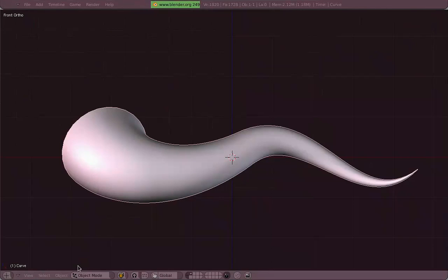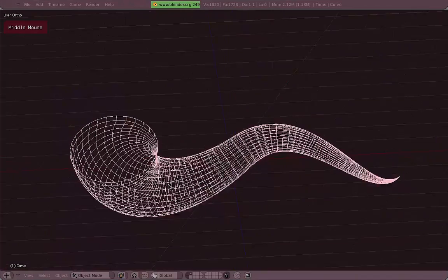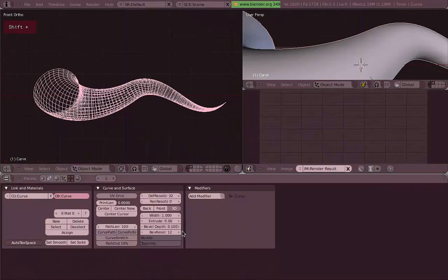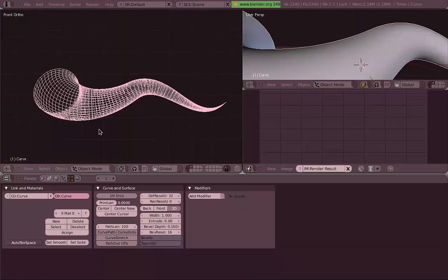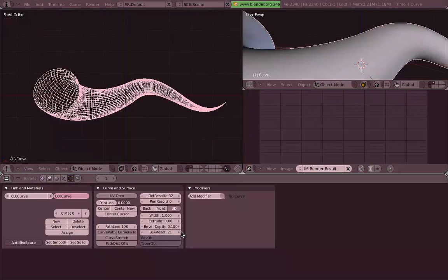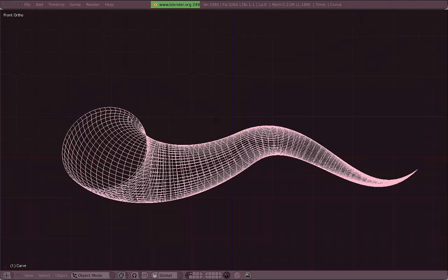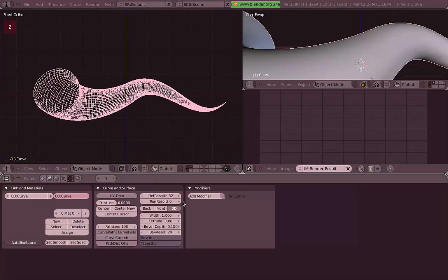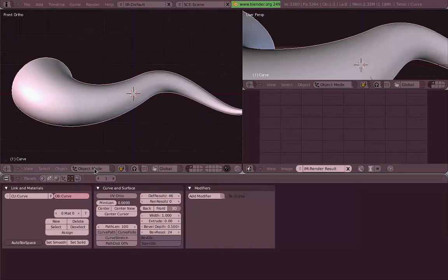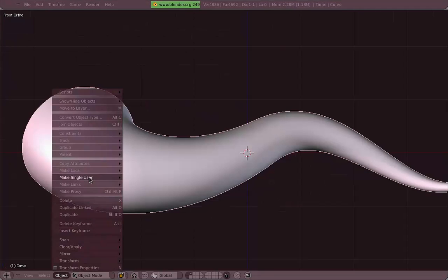Before we actually convert this object, I wanted to change the resolution of it. That's the cool thing about the curves - you can just play with the resolution until you get something you like. And then we convert it from Object and Convert Object Type, or Alt-C.